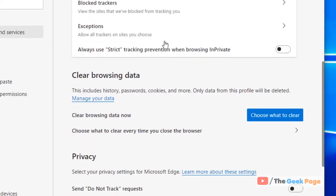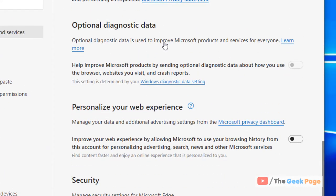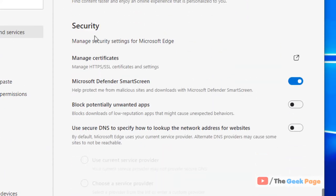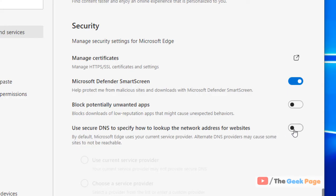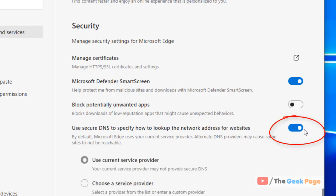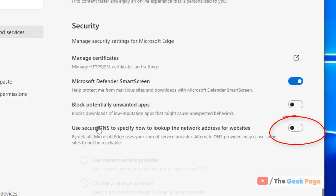Scroll down until you find the security section. Now here, use secure DNS to specify how to look up the network address for websites. Just make sure it is turned off. By default it is turned on. Turn it off.